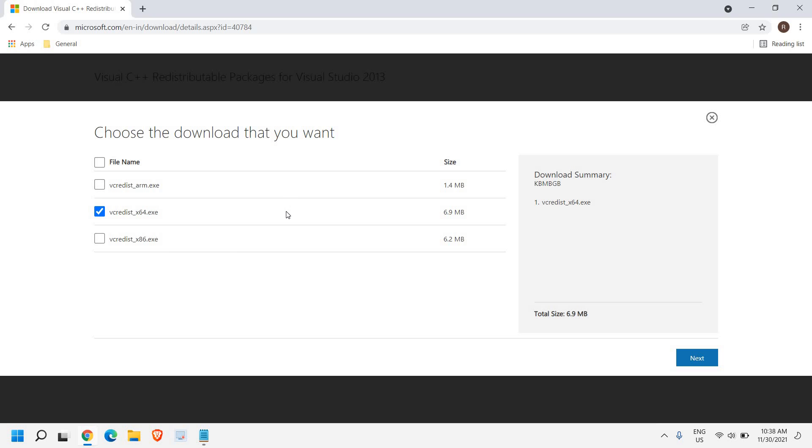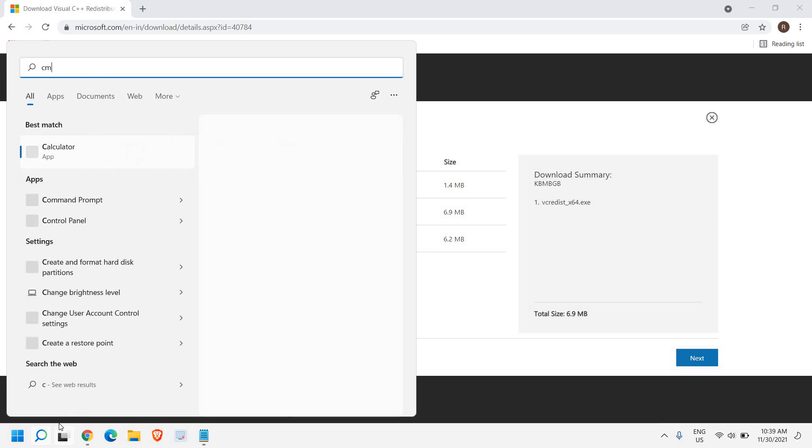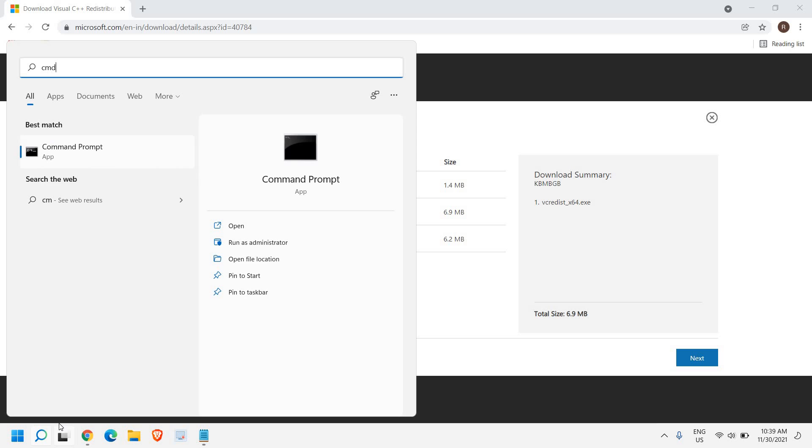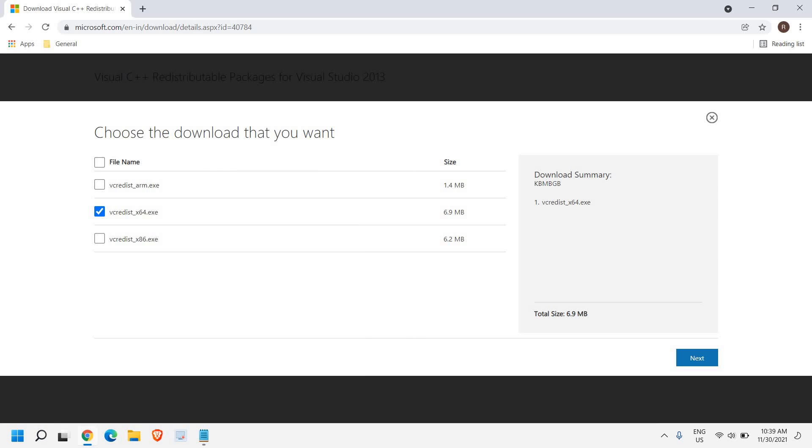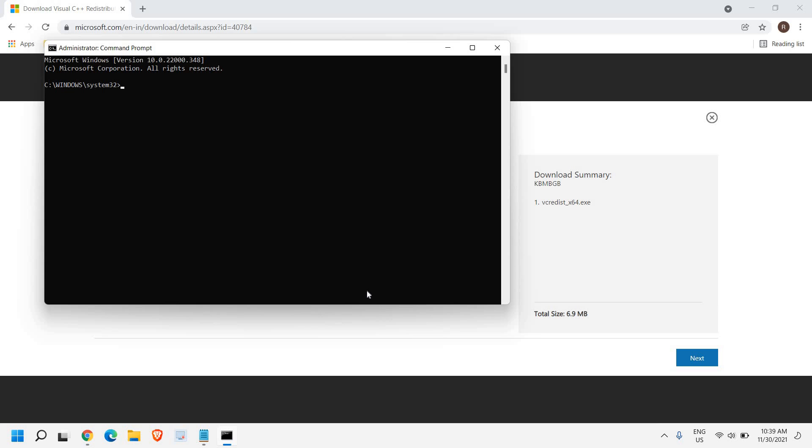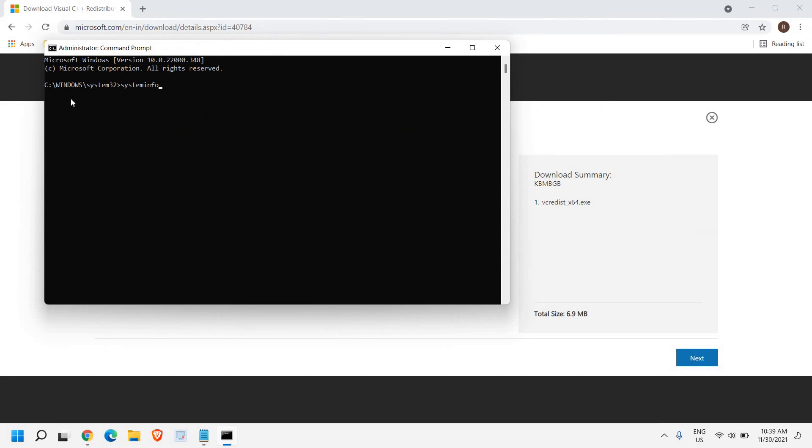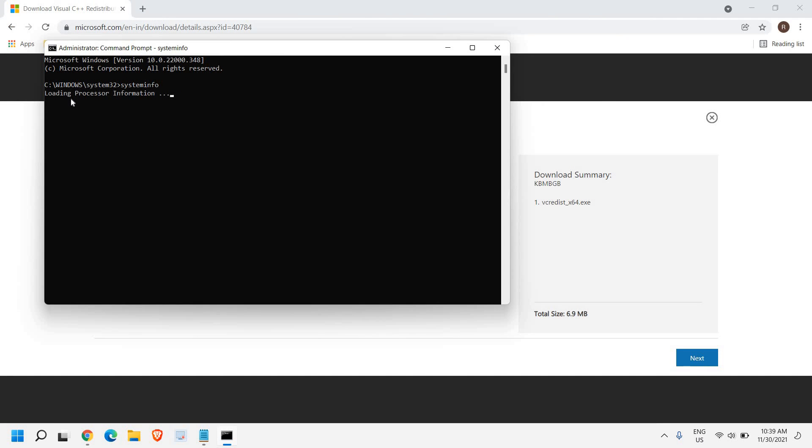And if you want to check what is the bit of your computer, then in the search icon, just type CMD and then run as an administrator. And then it will ask you to say yes. And here we just need to type system info and hit enter.